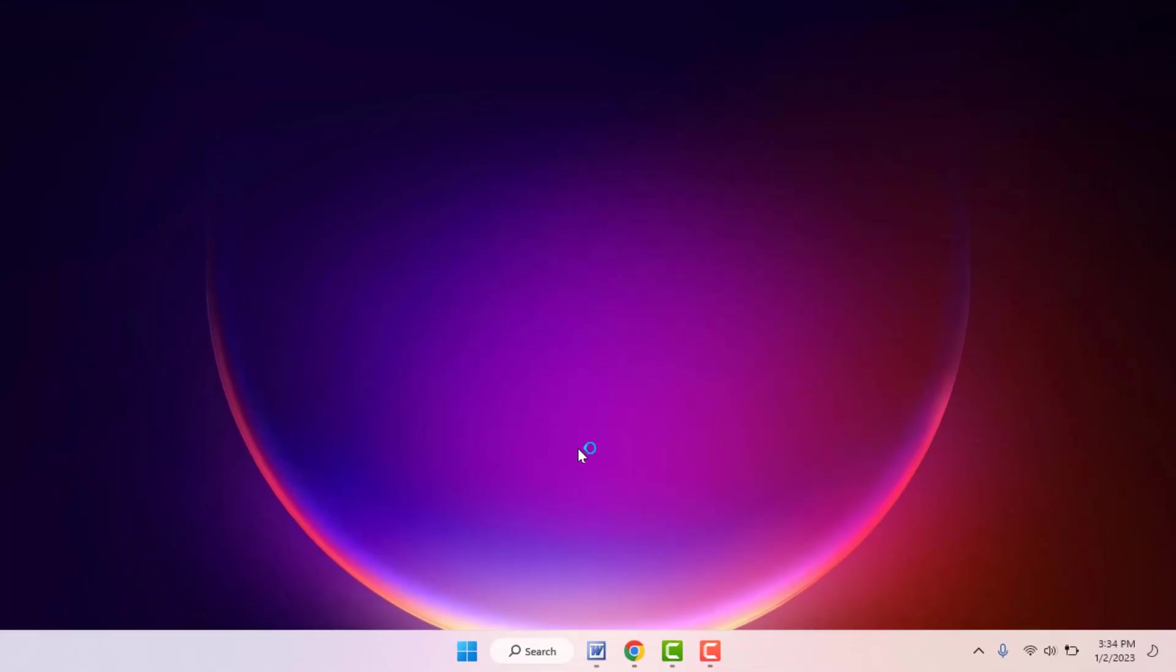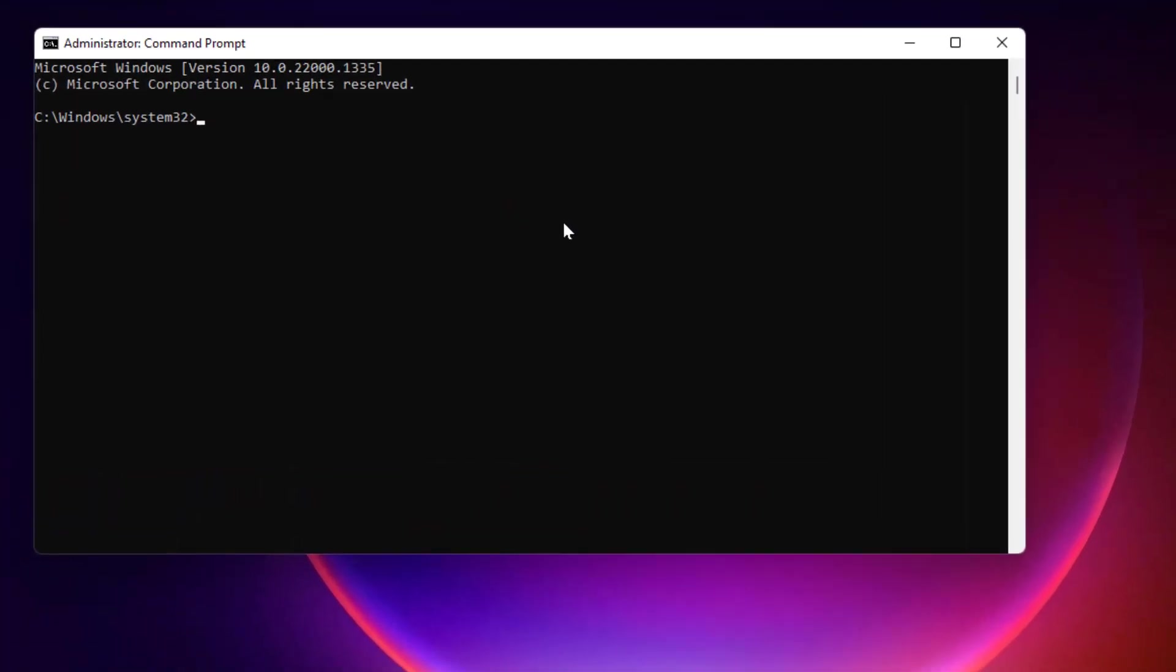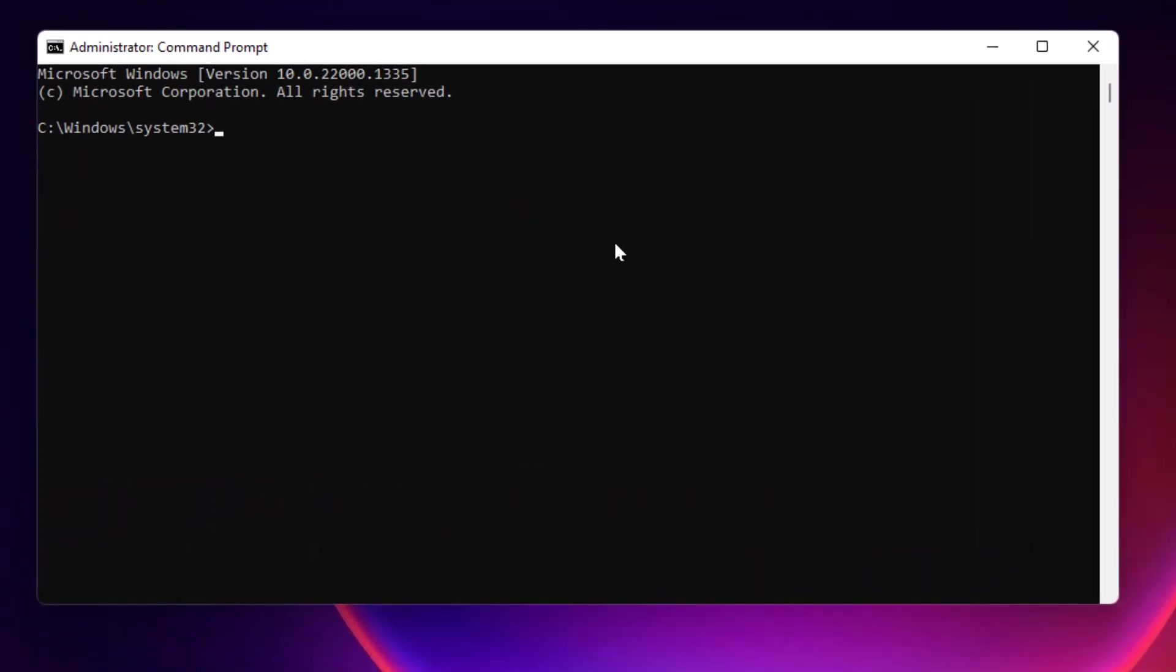Here, you just need to type one command. The command is very simple: SFC space slash scan now. Just you need to type this command and hit enter. The process will start.